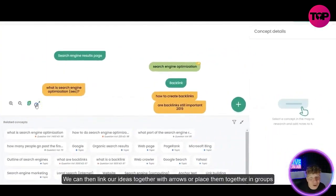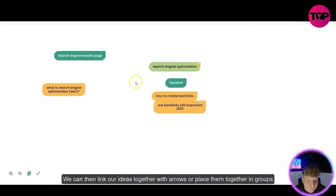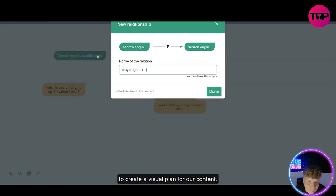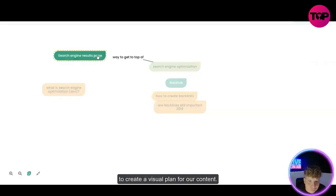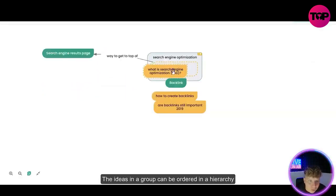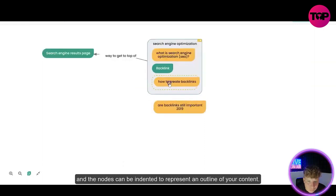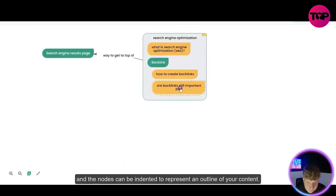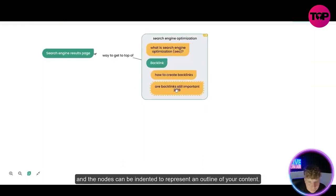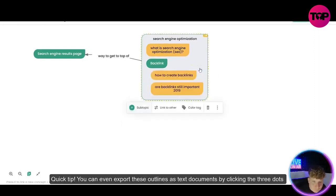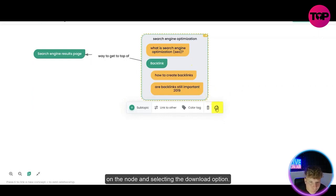Suggestions are also affected by the selected topics. I'm already mind-blown — let me know in the comments if you are too. You can connect ideas with arrows or place them in groups to create a visual plan for your content. The ideas in a group can be ordered in a hierarchy, and nodes can be indented to represent an outline of your content. You can even export these outlines as text documents by clicking the three dots on the node and selecting the Download option.